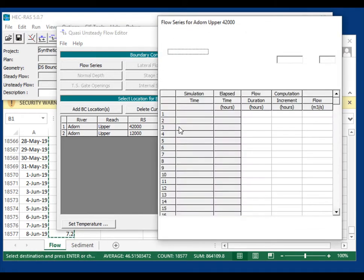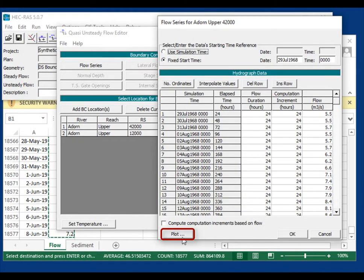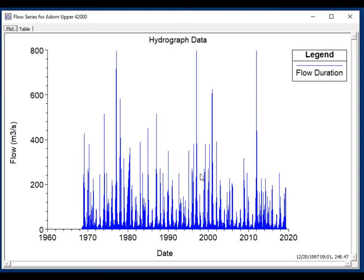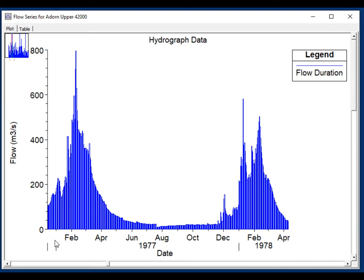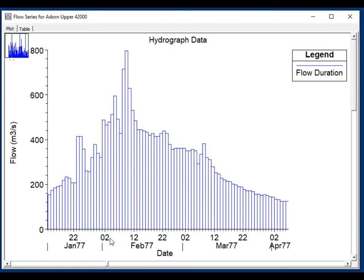If you reopen it and press plot, you can see the flows. This looks like a standard unsteady flow series, but if you zoom in you can see it's actually not a hydrograph — it's a histogram, a series of steady flows.